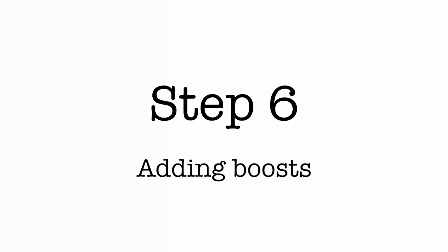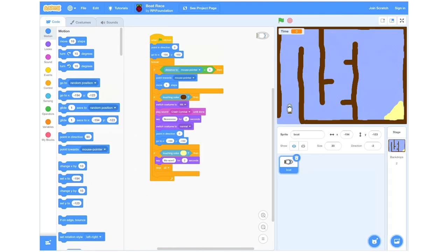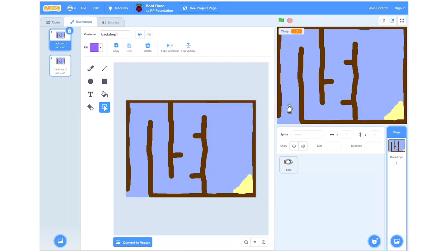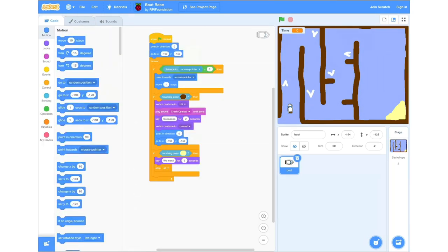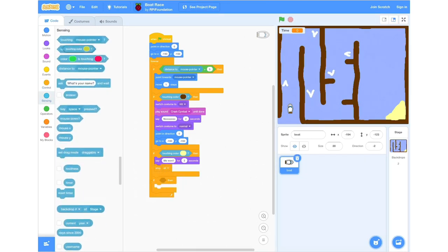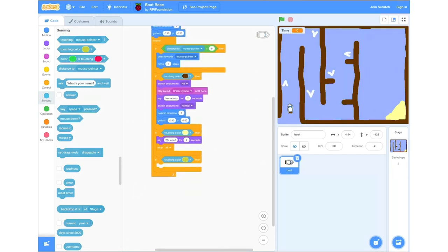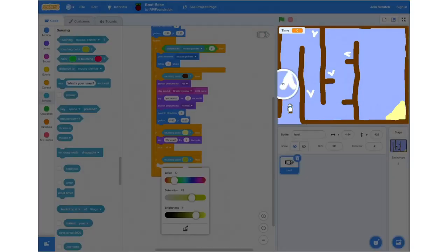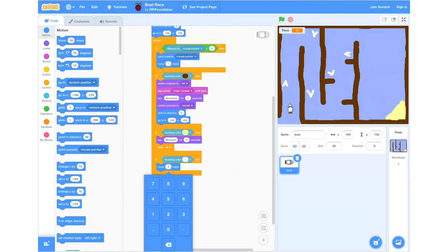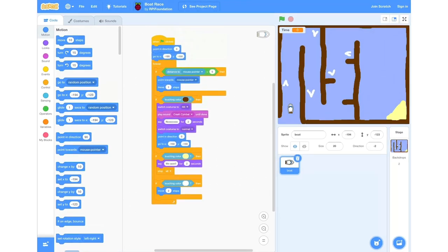Step 6: adding boosts. Now we're going to go back into our stage settings, go to the Backdrop setting at the top next to the Code tab, and select Backdrop number 2. As we can see, this has some white arrows on it and we're going to use these as boosters. Go back onto our boat and into the Code setting. Grab another If statement, then grab a Sensing Touching Color block and set that colour to white using the dropper on the white arrow. Then head to Motion, grab a Move 10 Steps block, and change that to 3. So whenever you go over the white arrow you'll move 3 steps instead of 1.